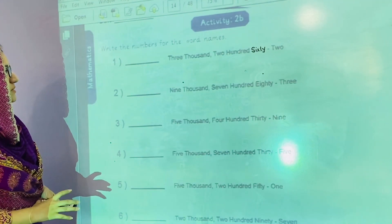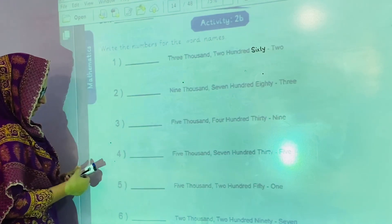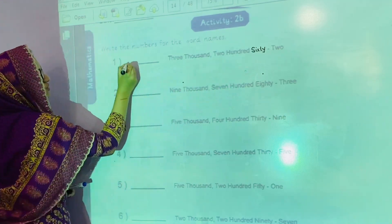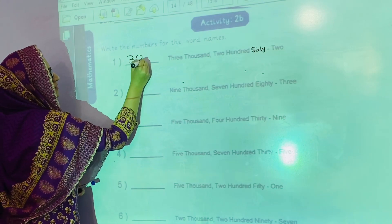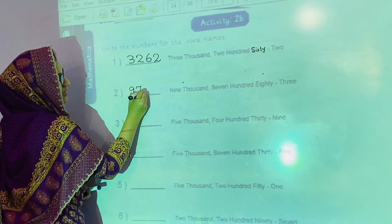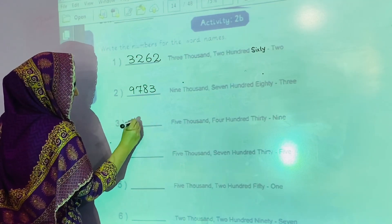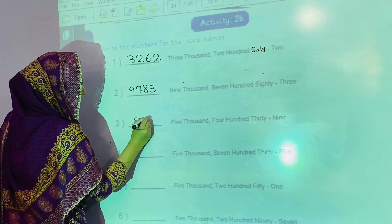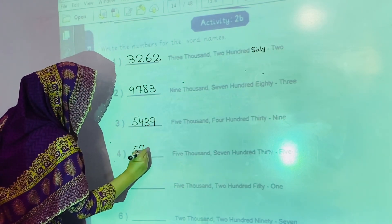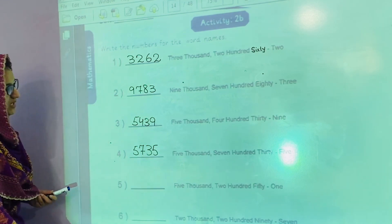Now we will start activity number 2B: write the numbers for the word names. Word names are given and we will write the number. The first one is 3,262. The second one is 9,783. The third one is 5,439. The fourth one is 5,735. In this way you will complete this activity.